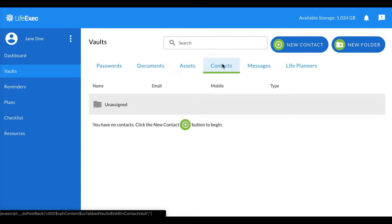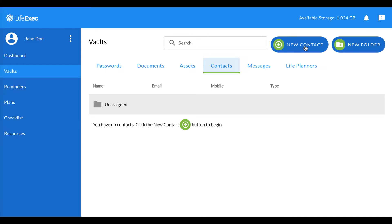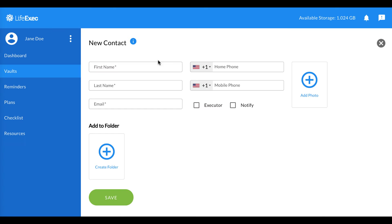To add a new contact, click New Contact. Fill out the information.